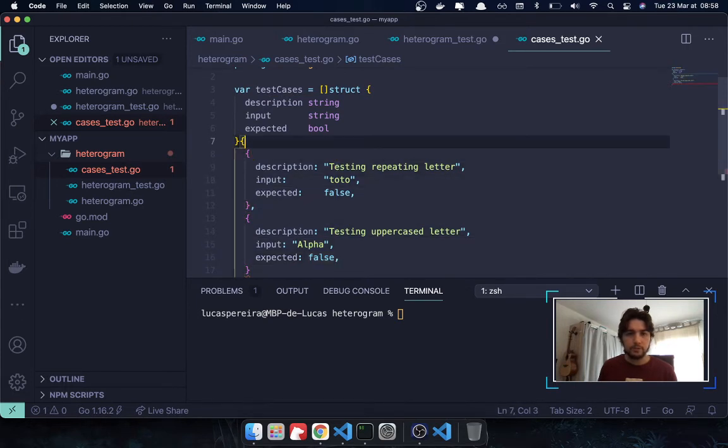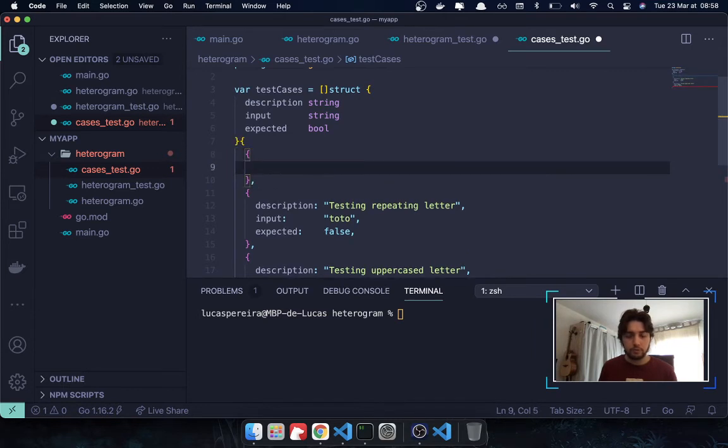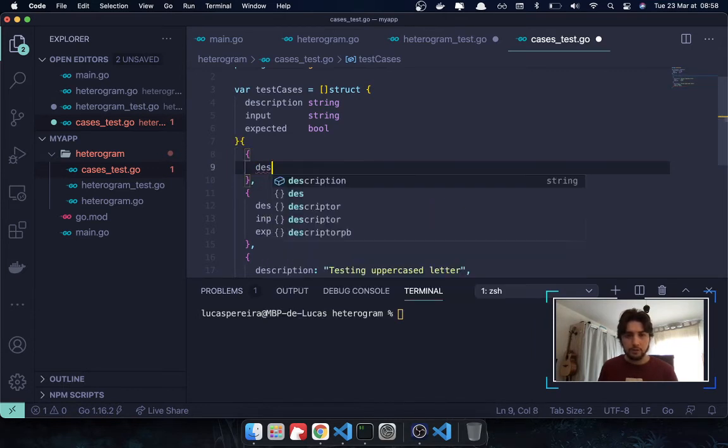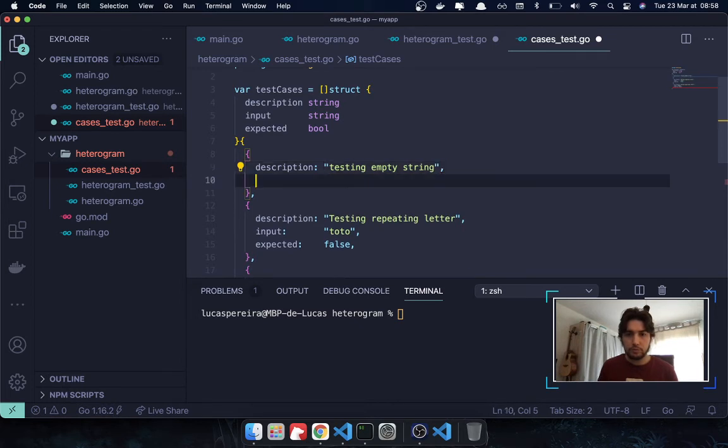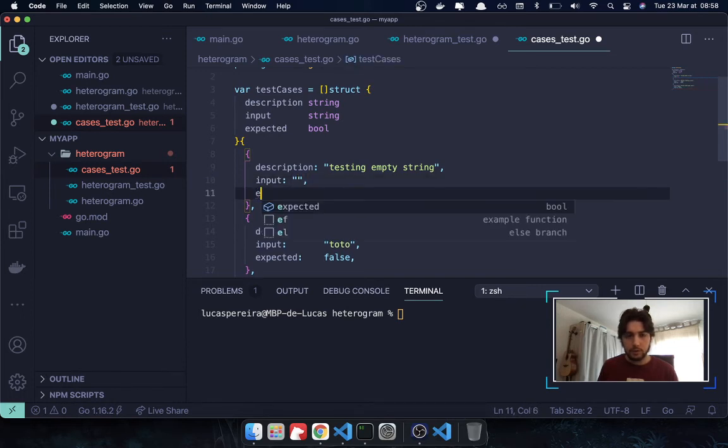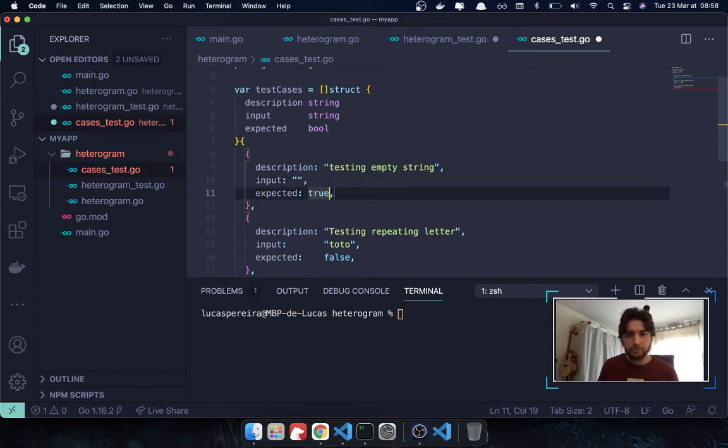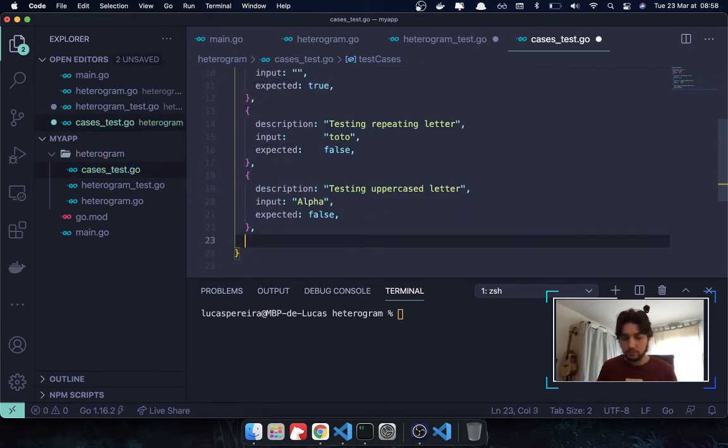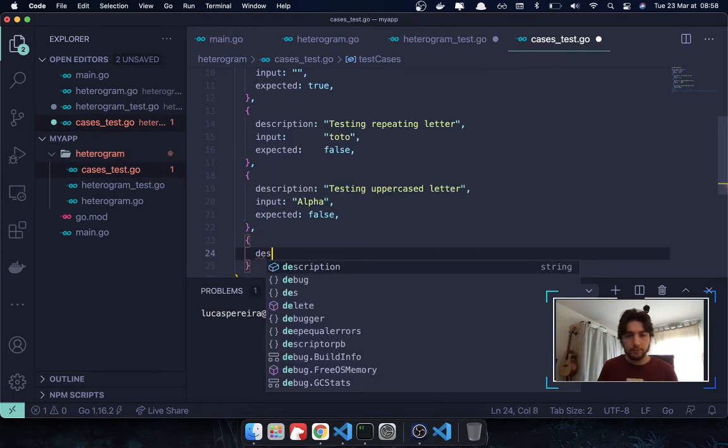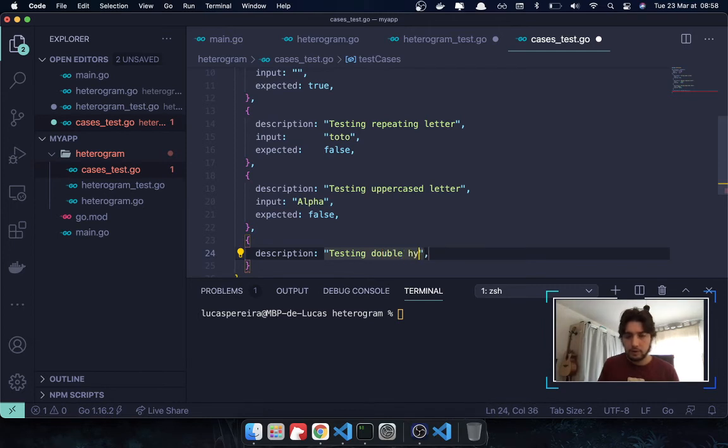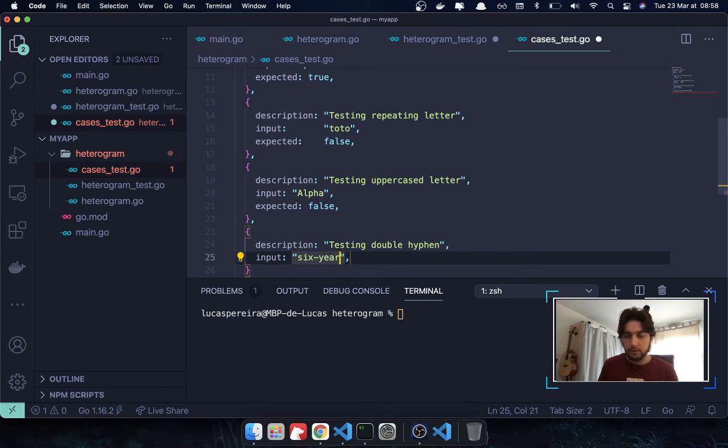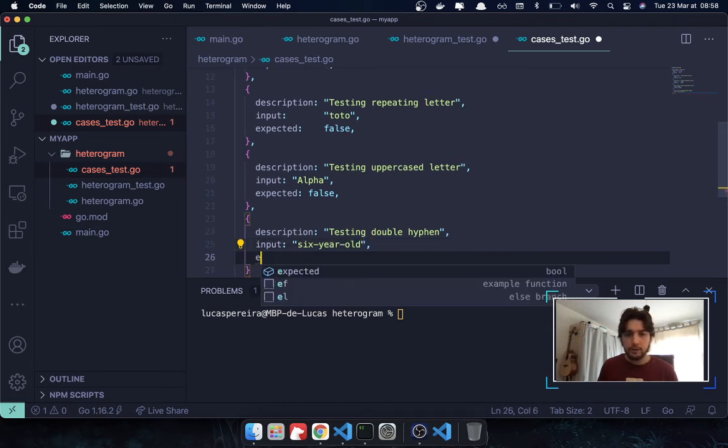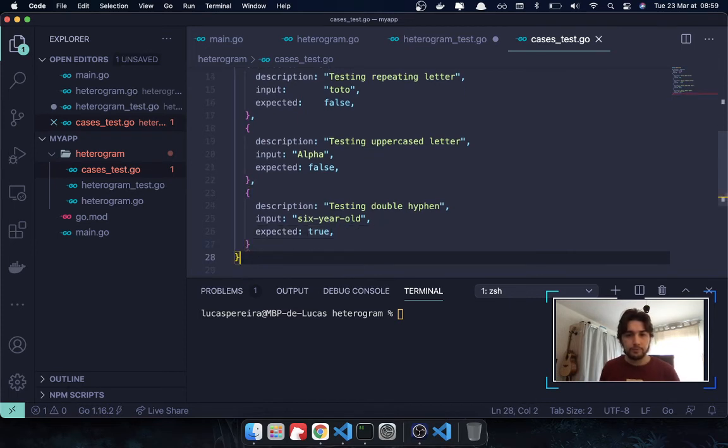Let's say, let's add to it an expected true. Also, see if this worked correctly. So, description. For example, an empty string. Testing empty string. An empty string should return true. So, input. I'm going to pass in an empty string. And expected true. And finally, let's say, the six-year-old. Six year old, sorry. So, description. Testing. Double. Hyphen. Input. Six. Year. Old. And expected to be, this expected to be true.